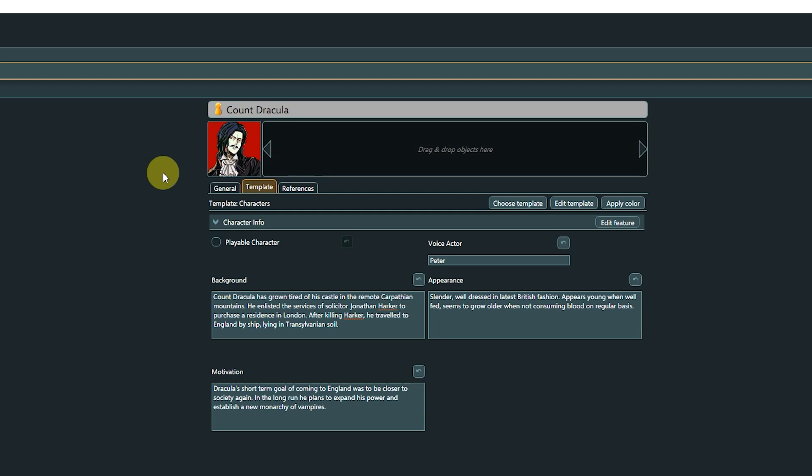In simplified terms, we could say that templates are what let an entity become a character, or an item, or basically anything we need for our project. In the Template tab for the entity Count Dracula, we can see that a template with the name characters is assigned to this object.